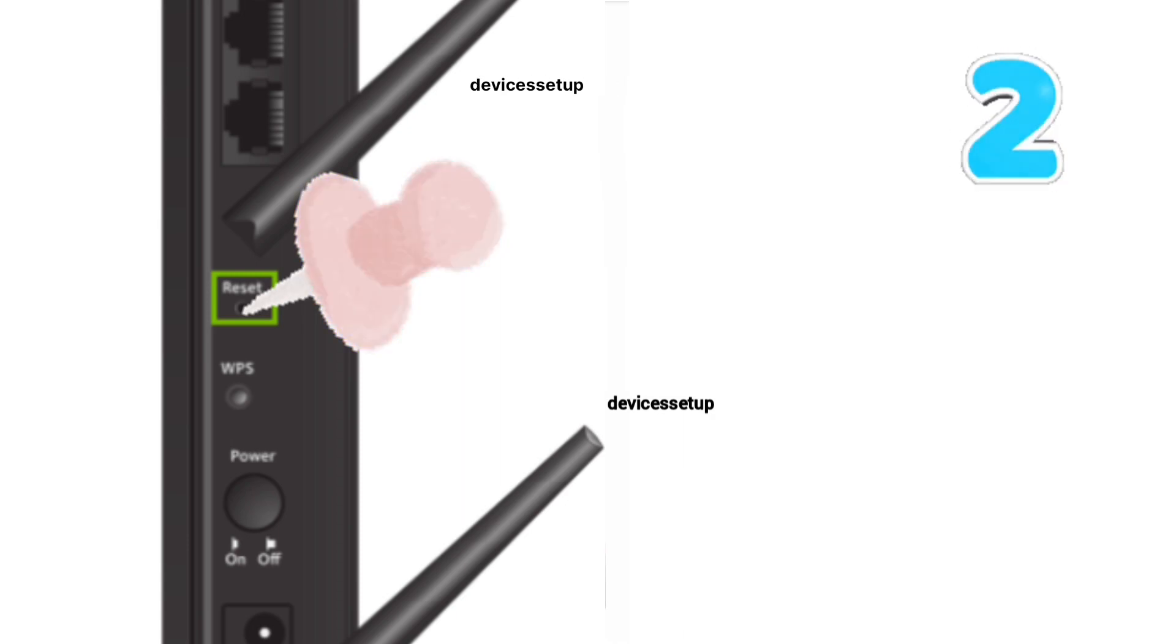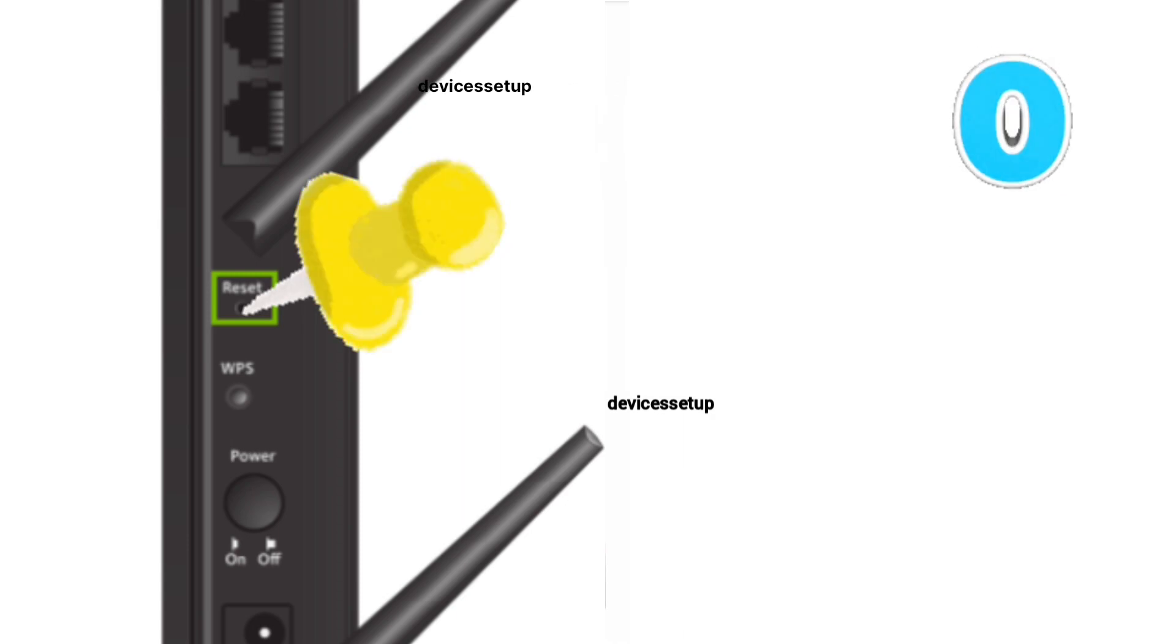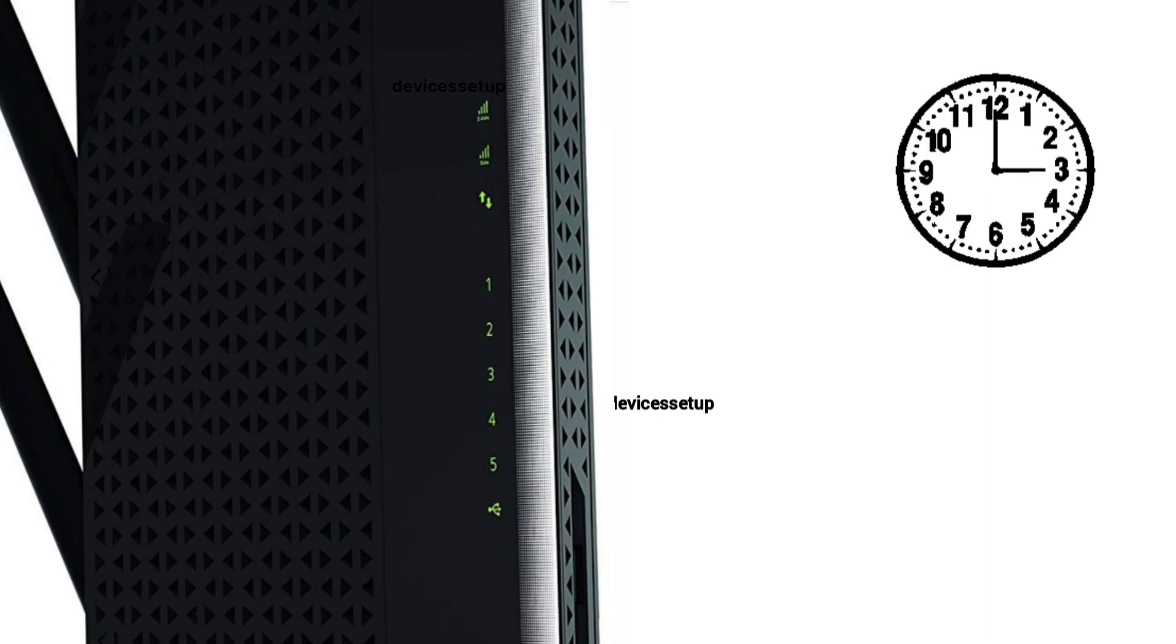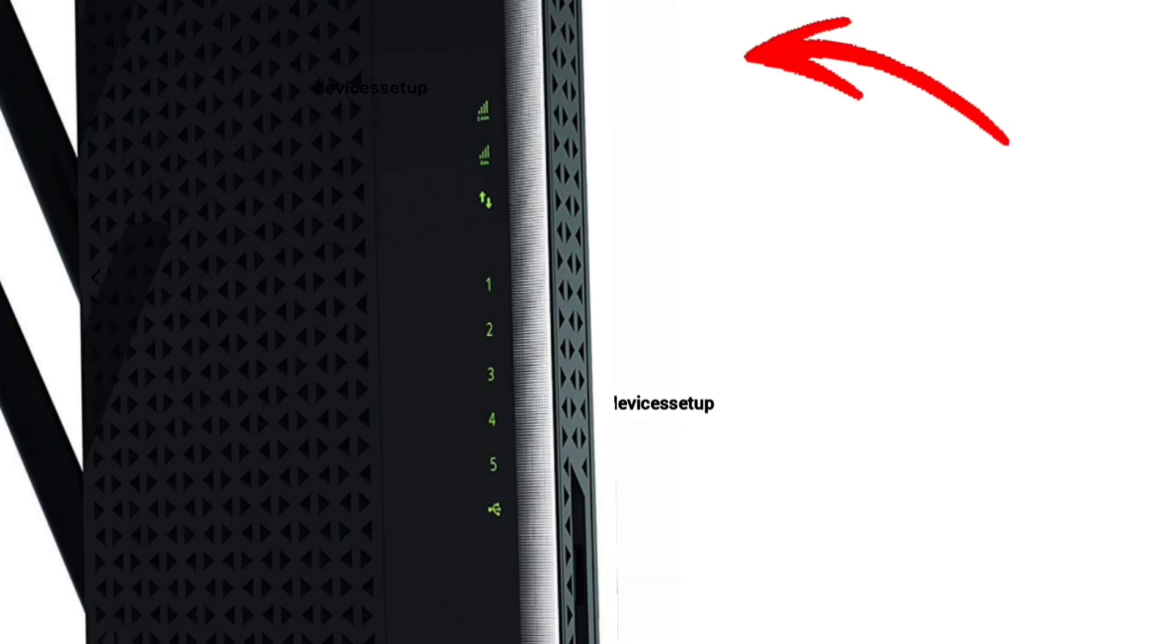After 10 seconds take the pin out and wait for another 2 minutes till the power LED on the extender gets stable again.